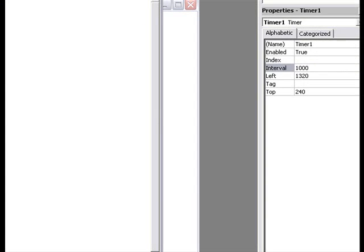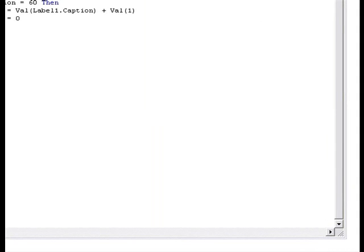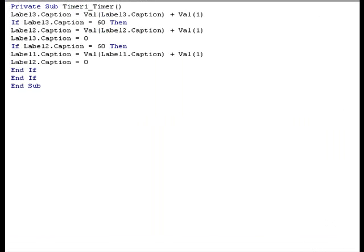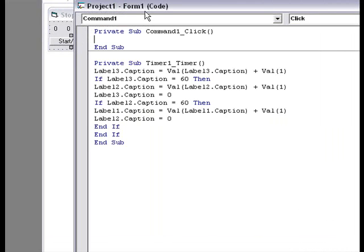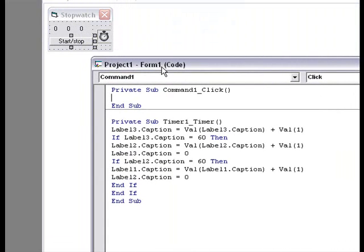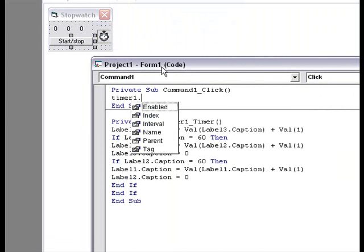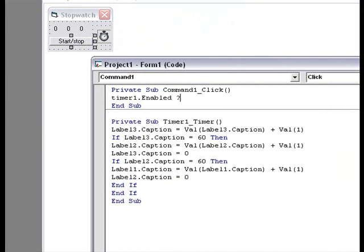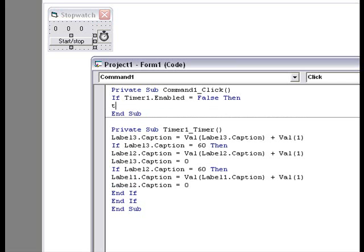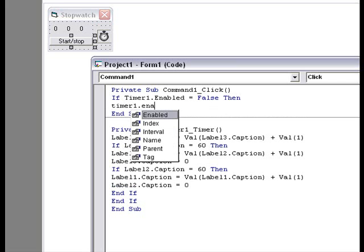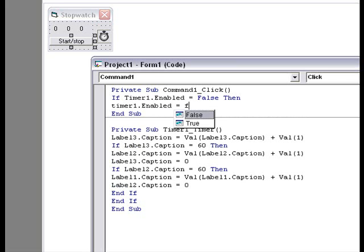And now, go back to your form. Type a command on the start stop button. If timer1.enabled equals false, then timer1.enabled equals true.